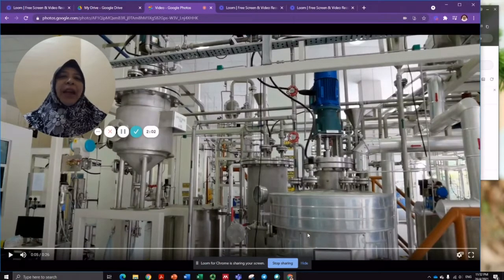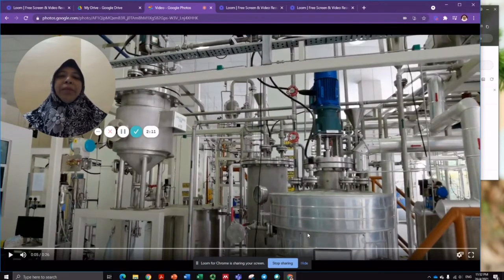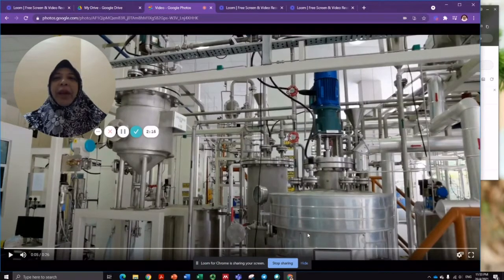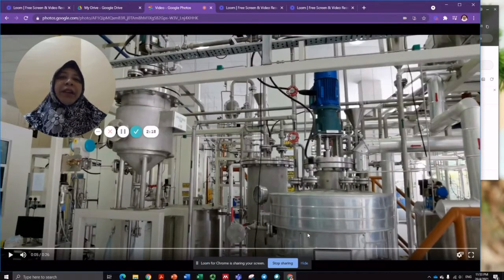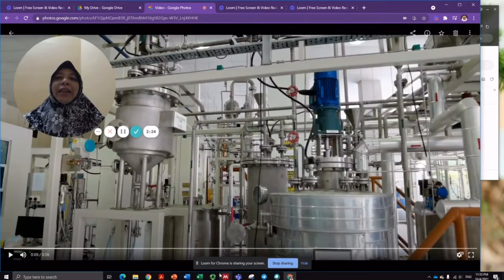To be exact, biodiesel is the fatty acid methyl ester that meets a specific standard. The methyl ester produced needs to be purified to remove any impurities present, typically by water washing. After drying, if the methyl ester achieves the specifications, the biodiesel can then be used as a fuel substitute.